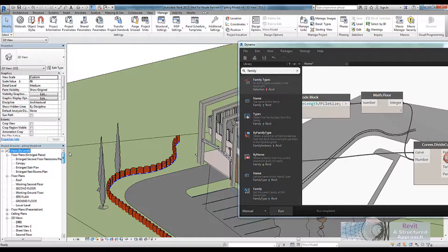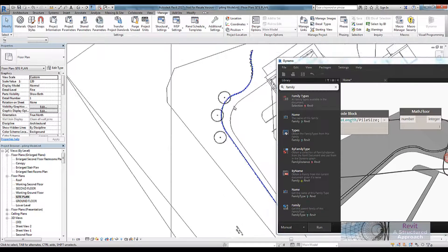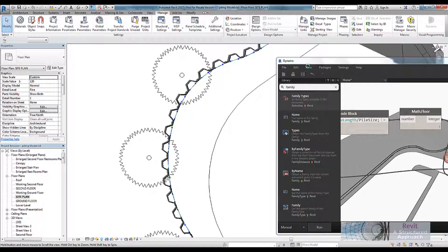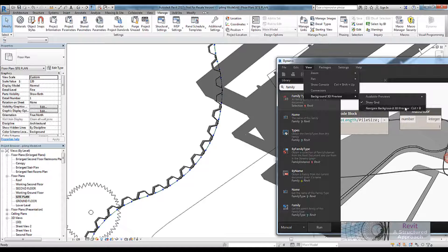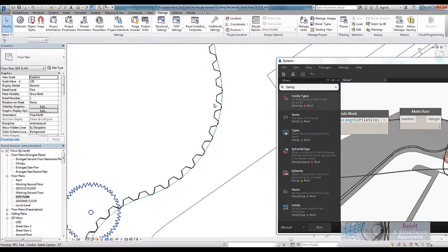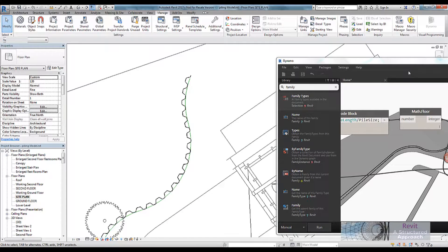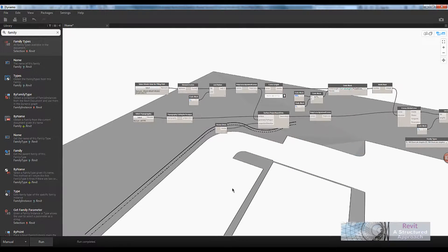Let's take a look at that in plan. There it is — the blue geometry you're seeing is the Dynamo preview. We can turn that off by going to Background Previews and switching off the Revit preview, and removing those shadows as well. And there's my sheet piling. Pretty useful — hope that's been useful and I'll be doing another tutorial very soon.